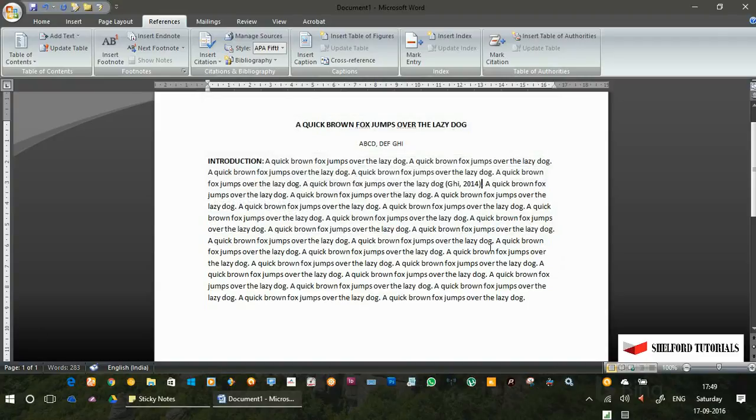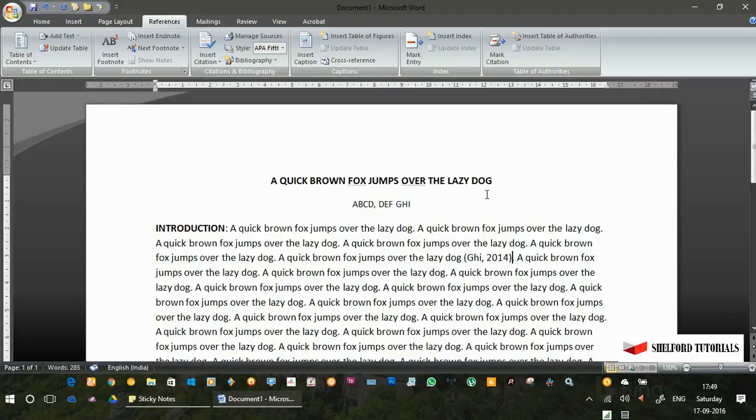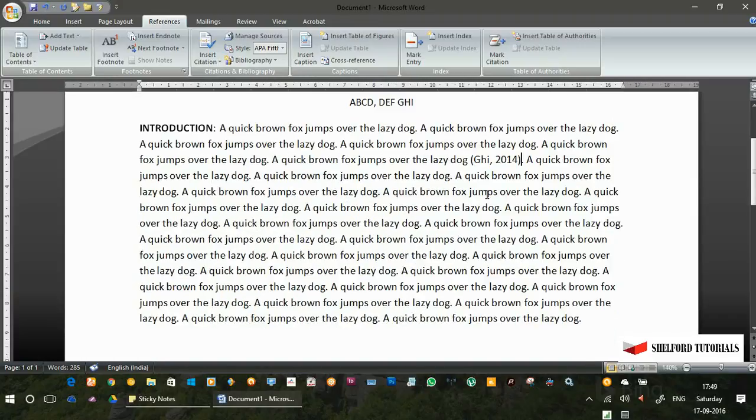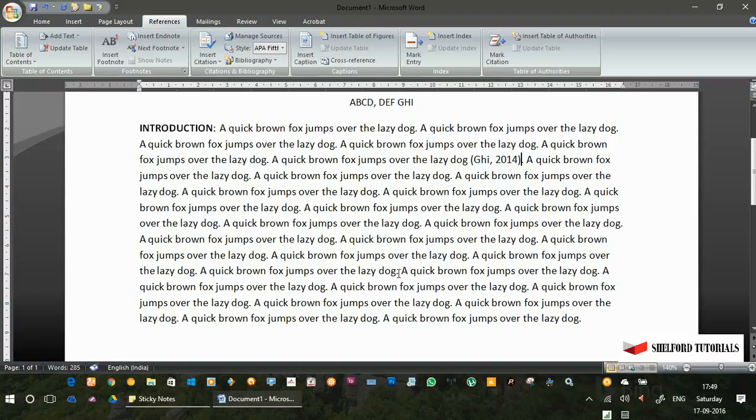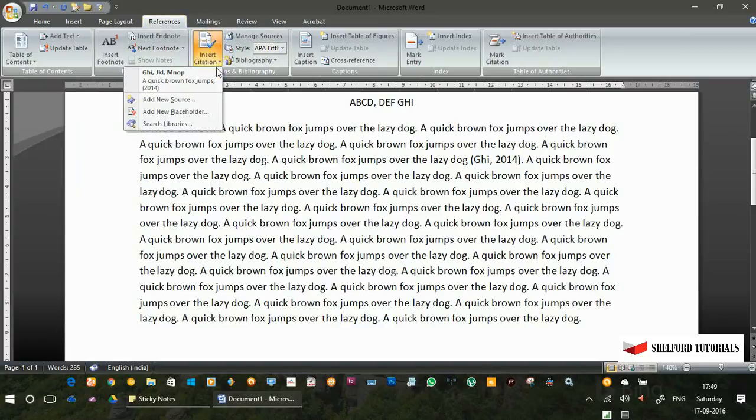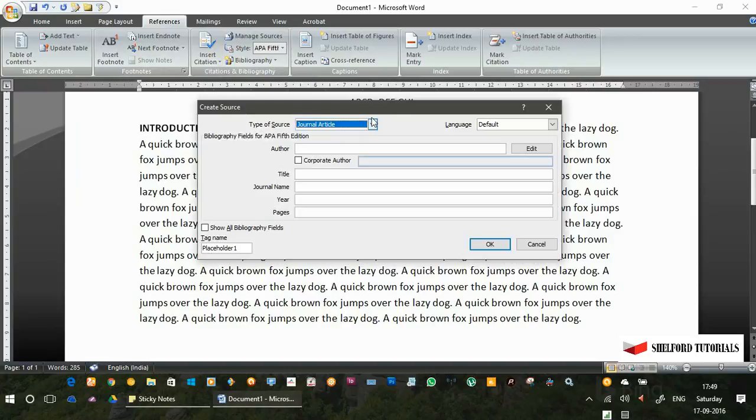You can see here that a citation with the author's name has been inserted. We will try this again once more at another place. Let's assume we want to enter the reference here. We will go to the references tab, click on insert citation and add new source.